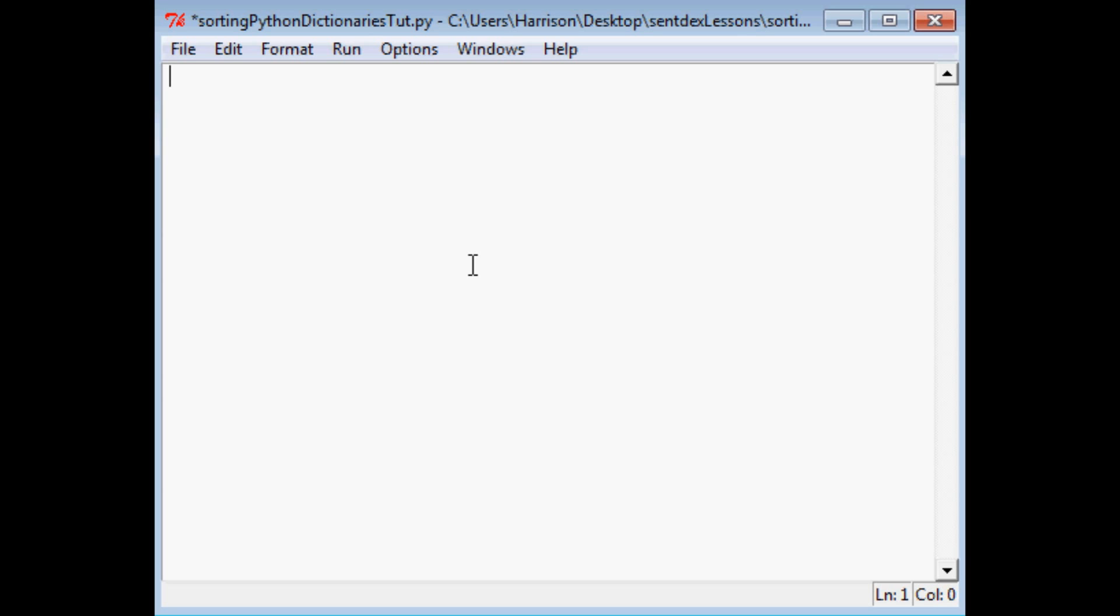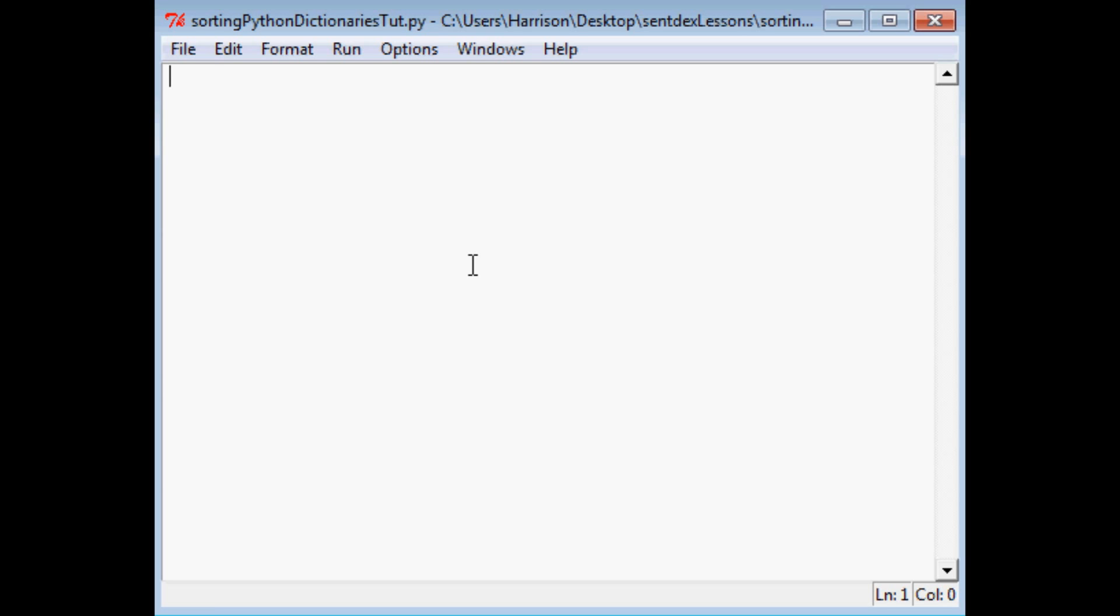So what we're going to do is have a dictionary of names and ages and I'm going to show you how you can kind of order that. So to start there is no import or anything that you need but we are going to at least define our dictionary which we'll call epicDict. If you have not seen the tutorials on just dictionaries alone definitely go check that out before this one.